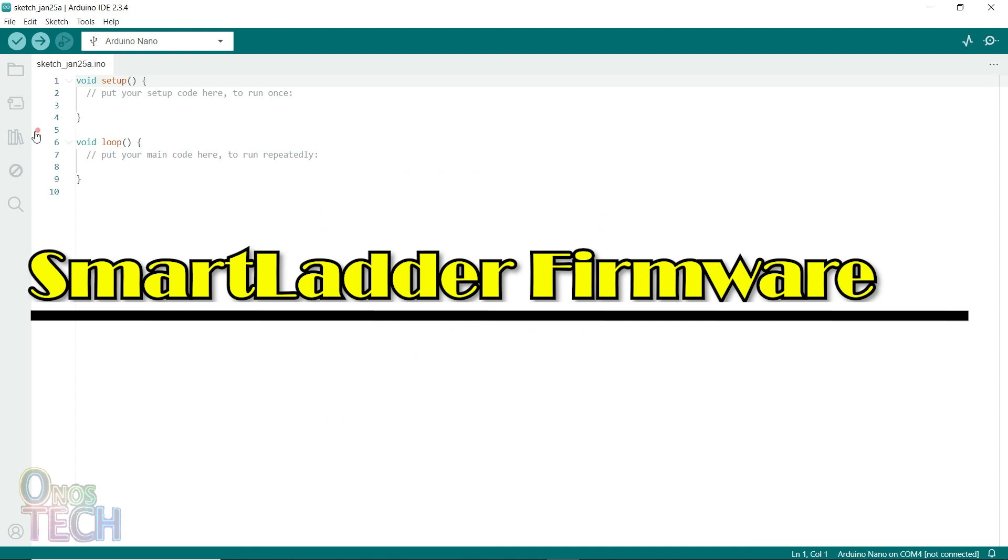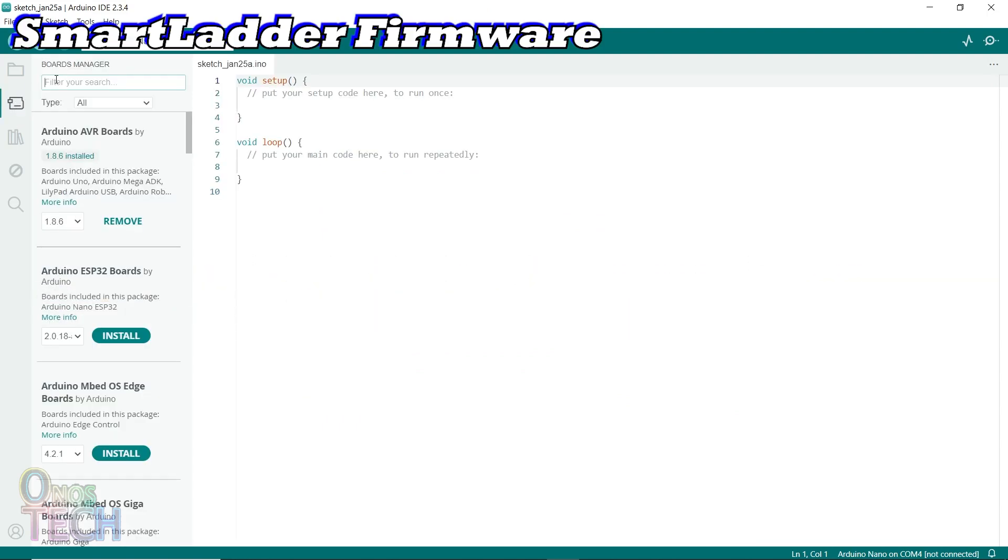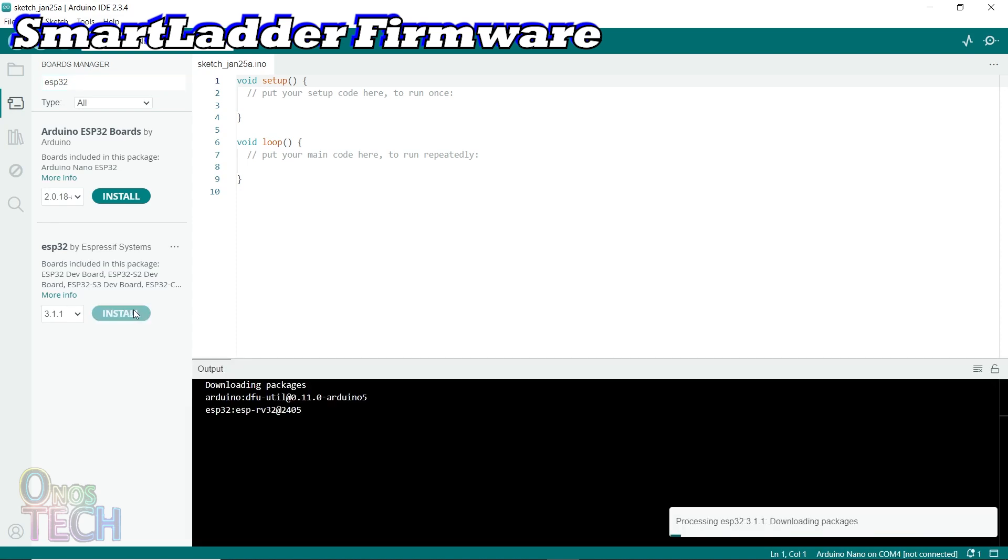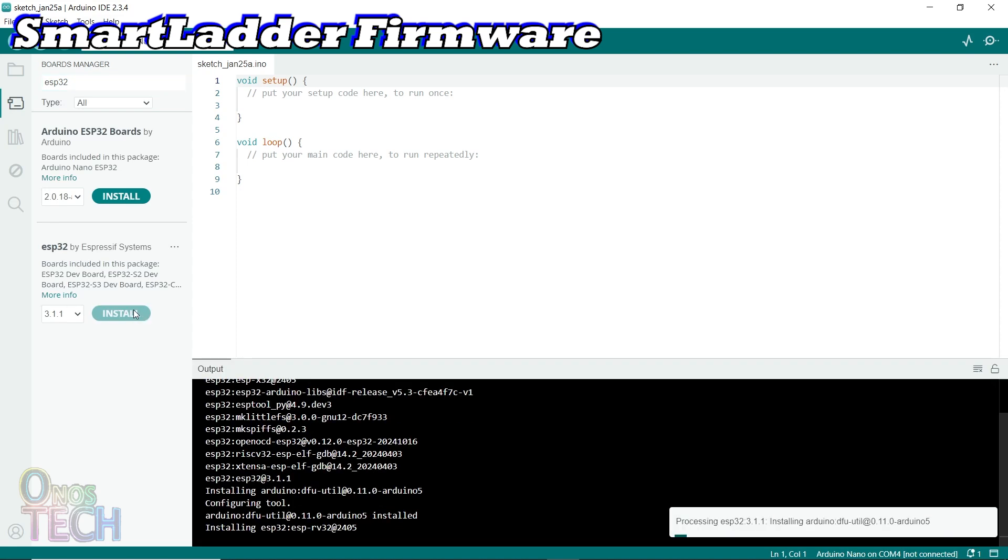To upload the firmware to the ESP32, first download and install the ESP32 board to your Arduino IDE from the Board Manager tab.